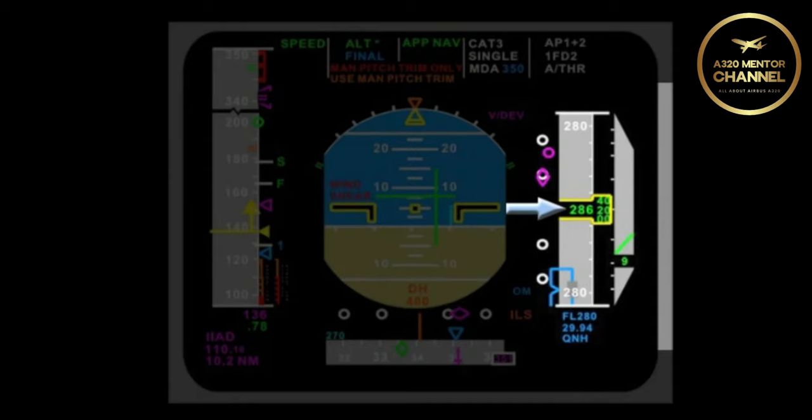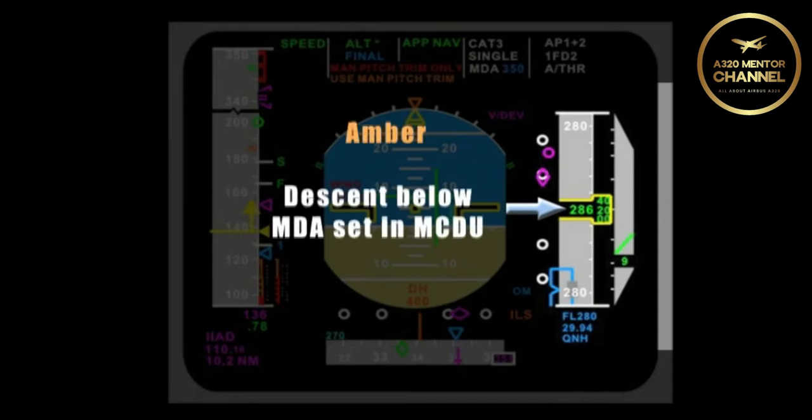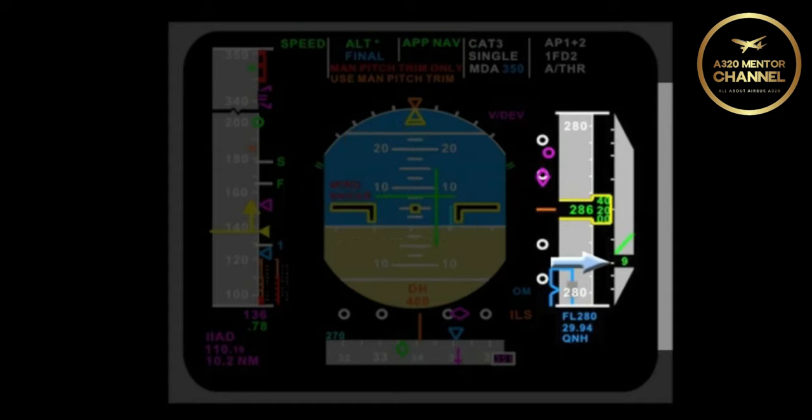Is there any time that the numerical value on the altitude tape might go amber? Yes, whenever you descend below an MDA that is set in the MCDU, they will turn amber. When will you get a numerical value on the IVSI?